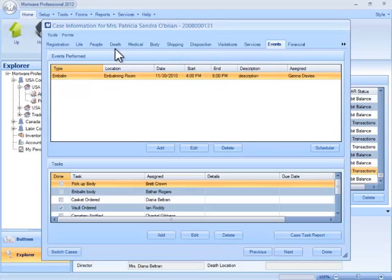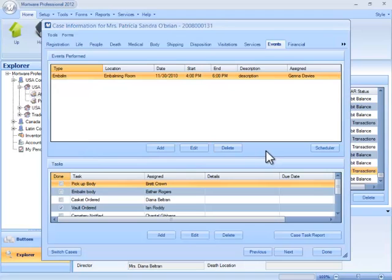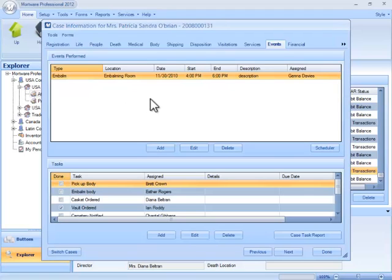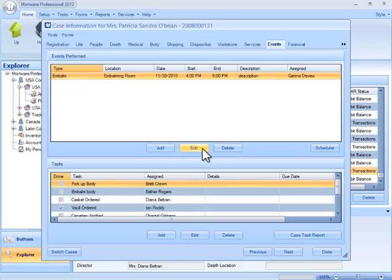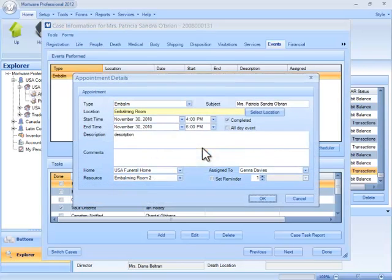And for this video we're going to just focus on the top portion of this screen. Now in here you can see that I do have one event scheduled already that is directly related to this particular case. It's an embalming, and if I wish to make changes to that, all I have to do is make sure that it's highlighted and click the Edit button.